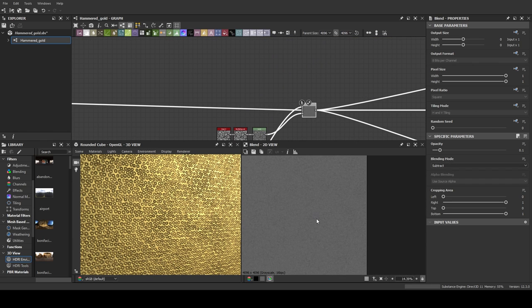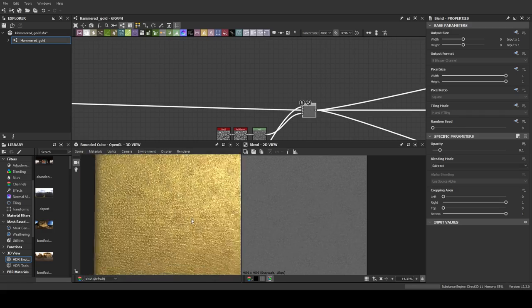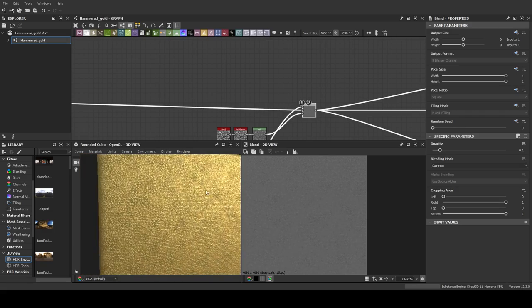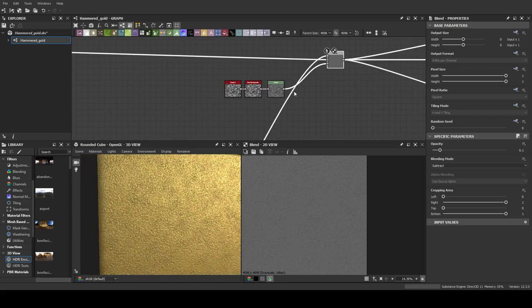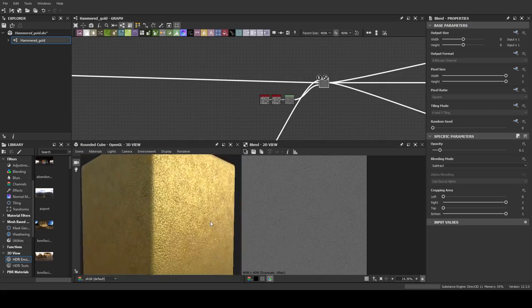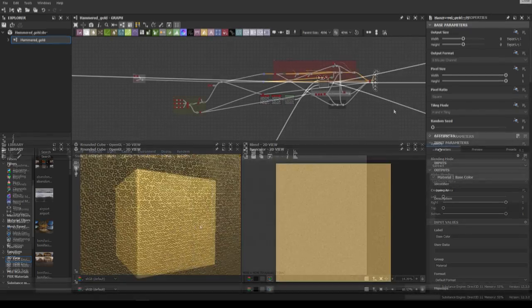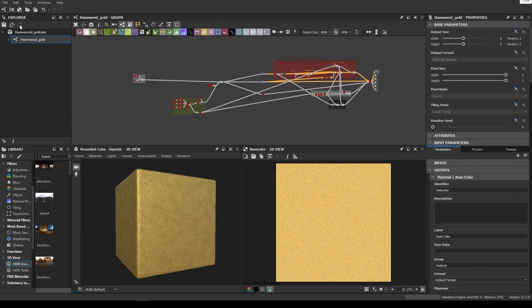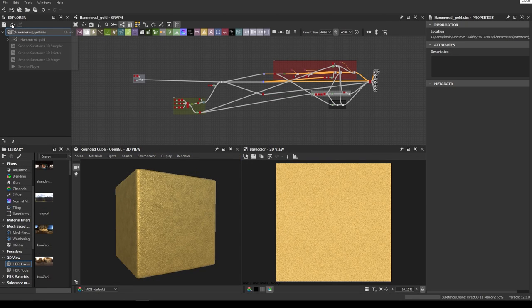The rest is just about deriving the color and roughness from that very simple height setup. Once the material is finished, all we have to do is go to the share option here and send it to Painter.